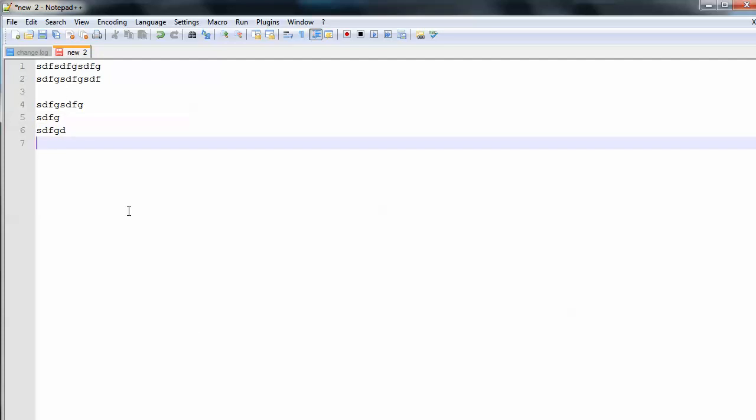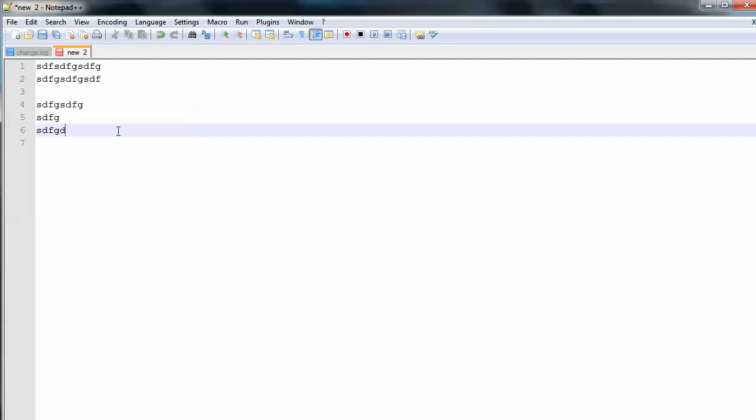And another very useful feature is that our code will be colorized. That's the most useful thing that we're going to find with Notepad++.